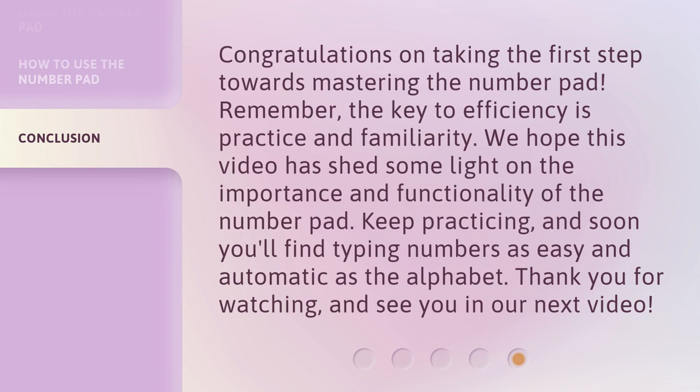Congratulations on taking the first step towards mastering the number pad. Remember, the key to efficiency is practice and familiarity. We hope this video has shed some light on the importance and functionality of the number pad. Keep practicing, and soon you'll find typing numbers as easy and automatic as the alphabet. Thank you for watching, and see you in our next video.